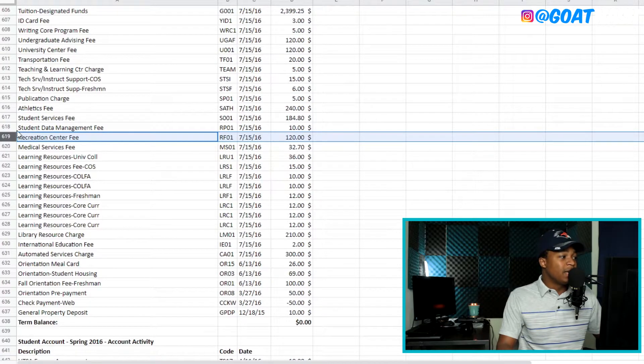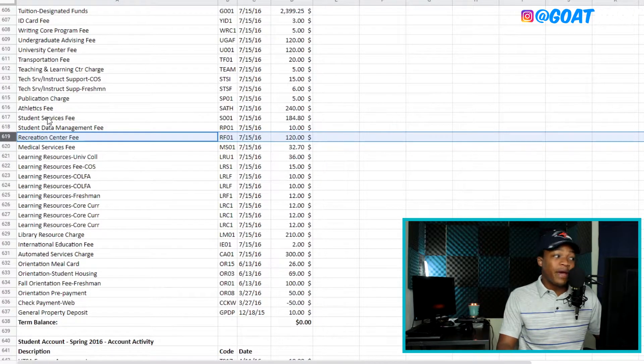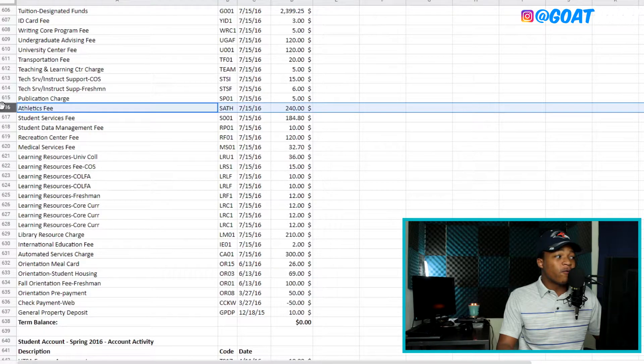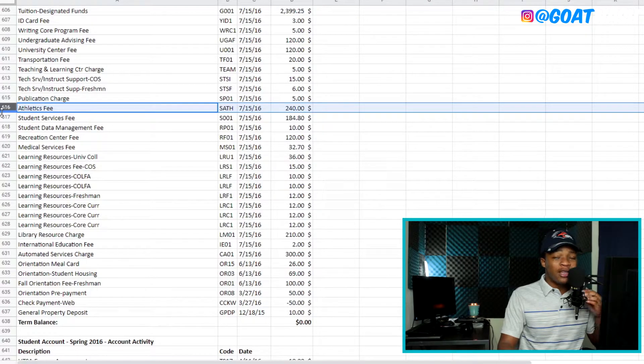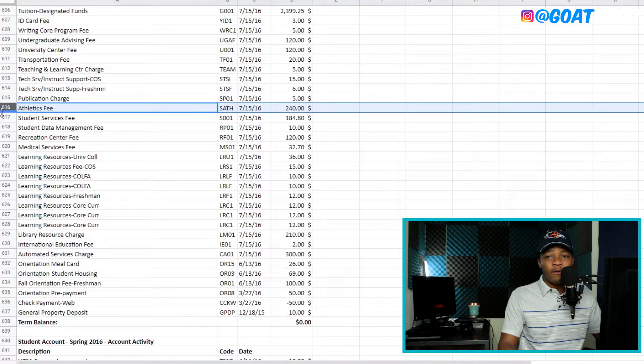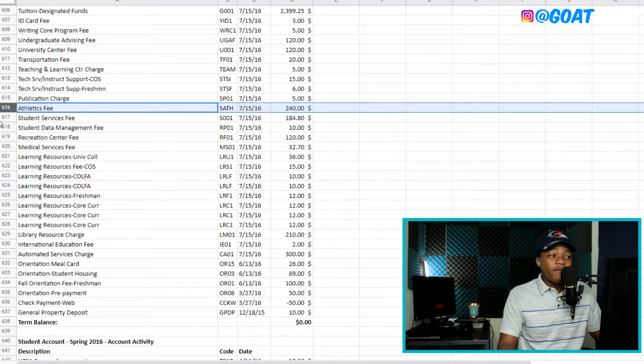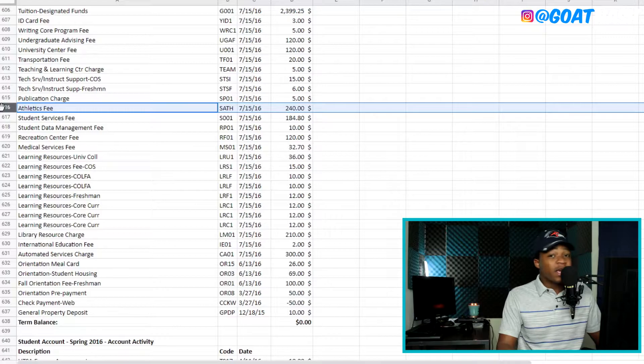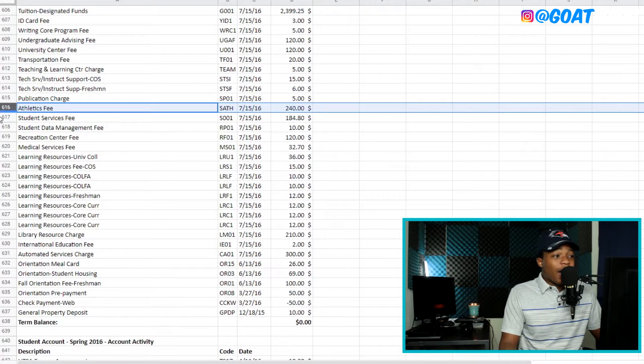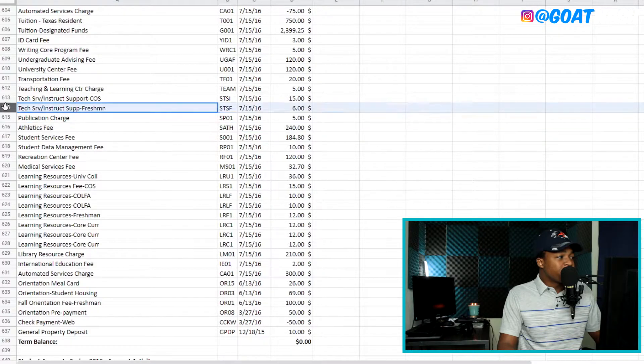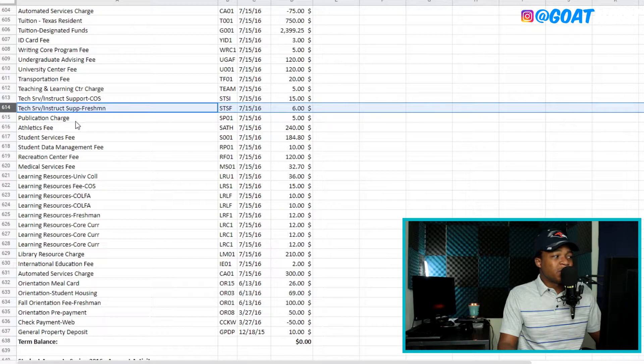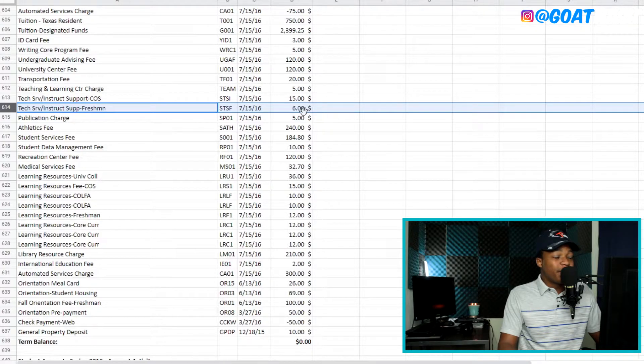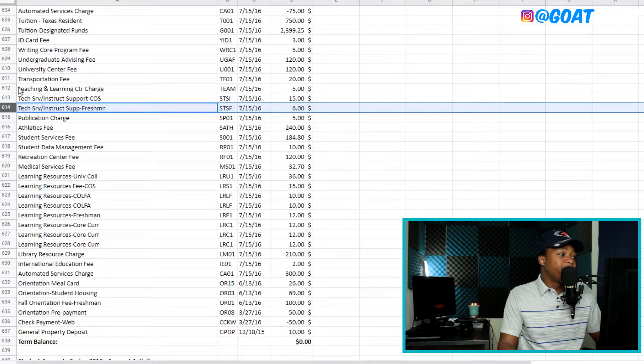And you also have student data management. You have student services fee. You have athletics fee for $240. And I believe that goes to the sports teams at school, like the football team or anything like that. And I don't know why we have to pay for that if you're not in sports and you have a publication charge. I don't know what that is. I have no clue what that is. And you also have a tech services instructor support freshman. Whatever that means, it's $6. Not that much, but still it's money.